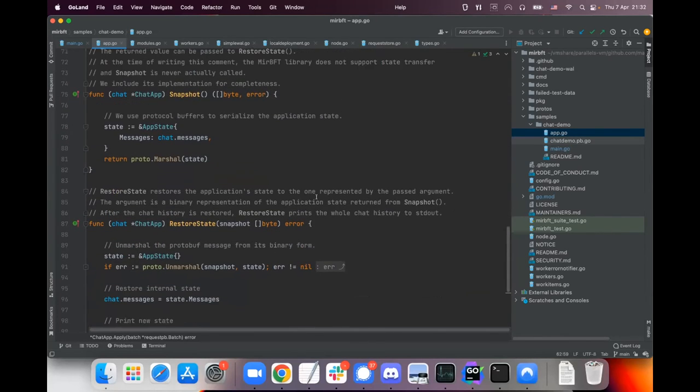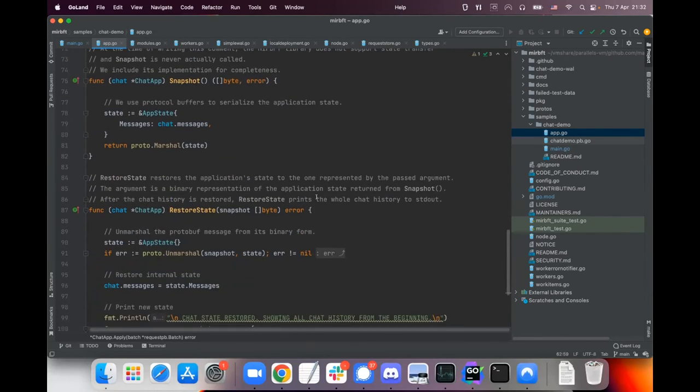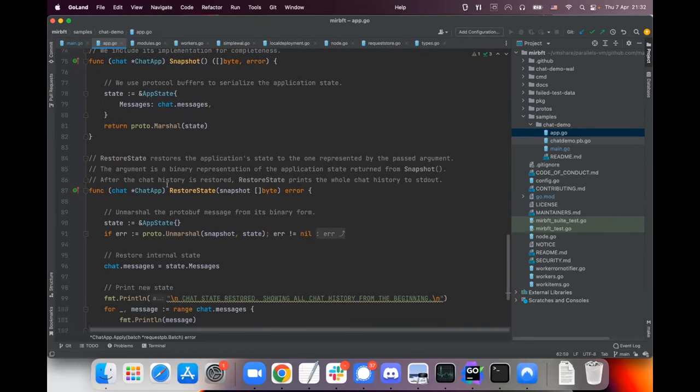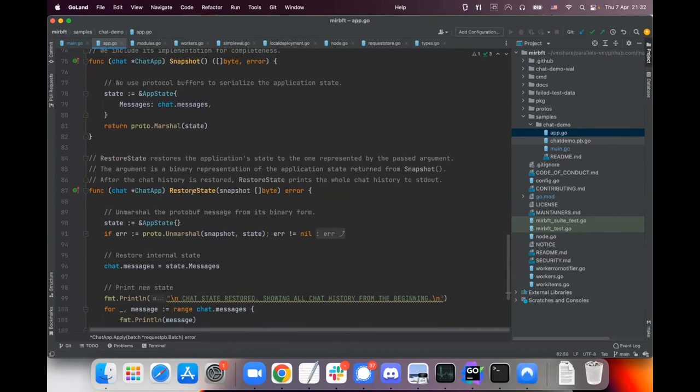And then in order to be able to restart and catch up with the state, the application needs to be able to create a snapshot which is simply serializing all the state in an array of bytes, and it needs to be able to restore its state from such an array of bytes.